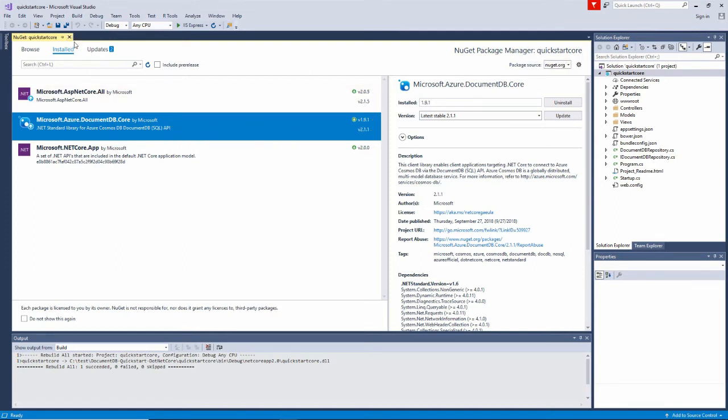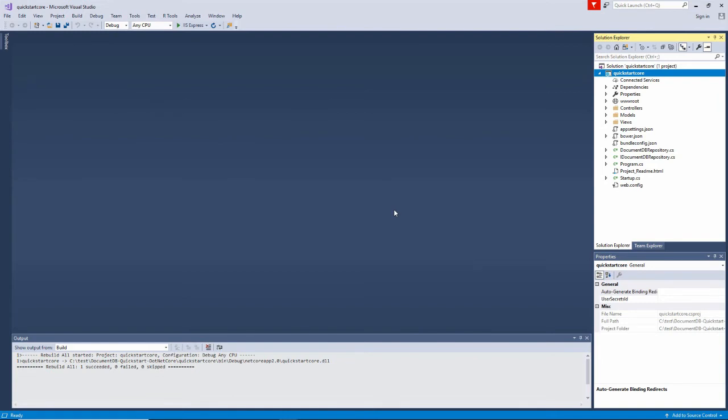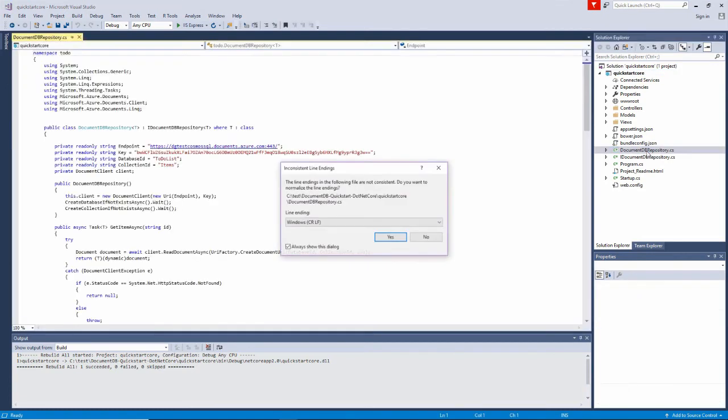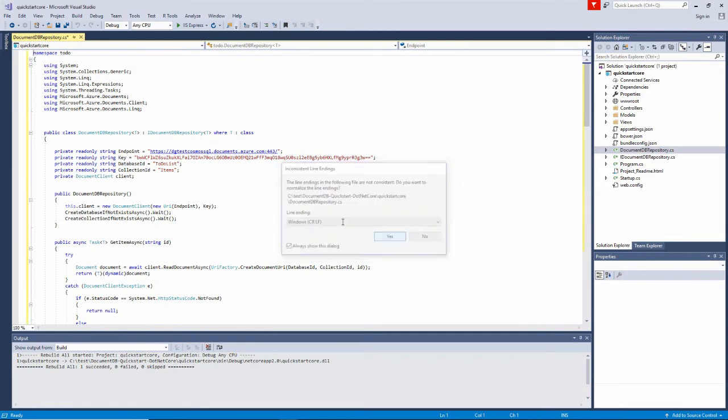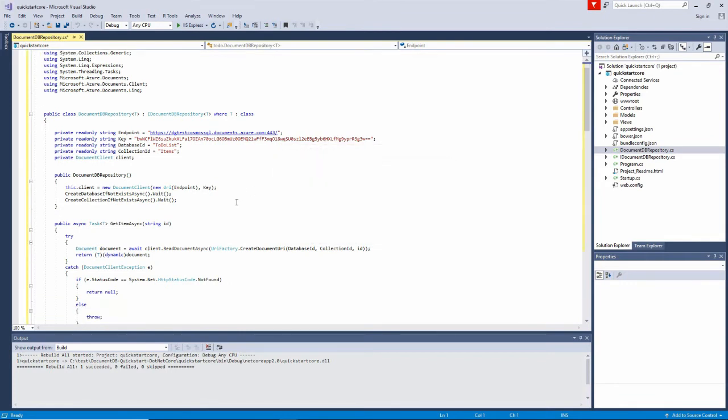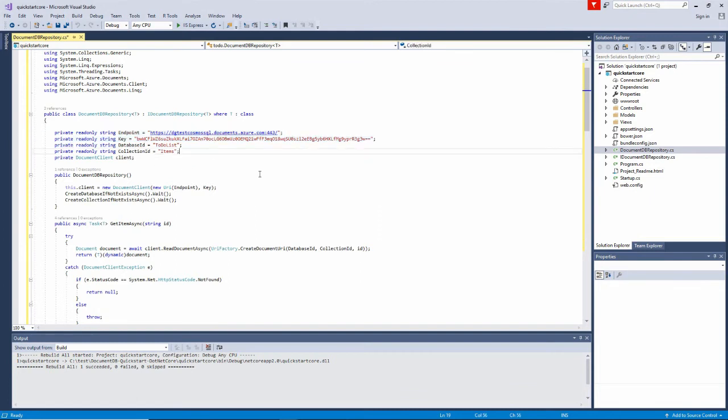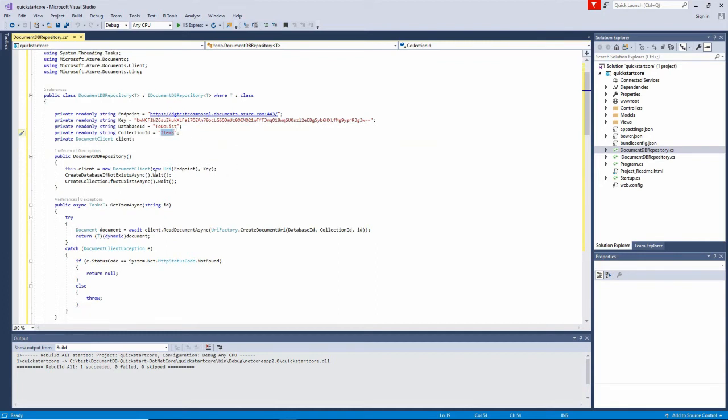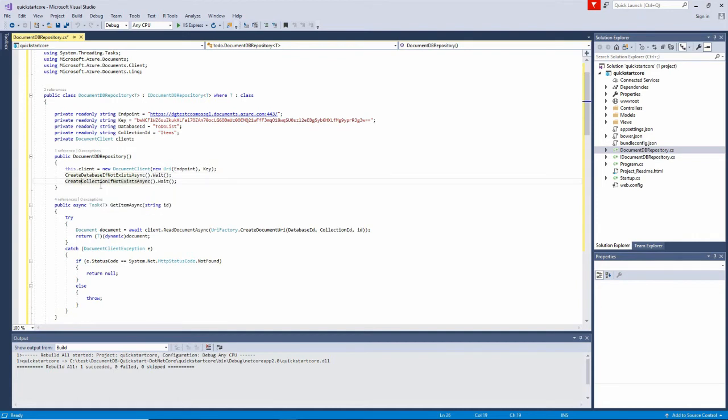That's an abstraction layer on top of the REST API that's making SQL or calls that are very similar to SQL syntax to do this. And you can see that code here in this repository here. There's a very bad practice in here. We actually have the key and the URL here. That probably should put that into a config file. But in here, we have a database ID called to-do list and a collection called items. Remember, we created that in the portal. And then in the constructor, we're actually going to create the database and create the collection if it does not exist.